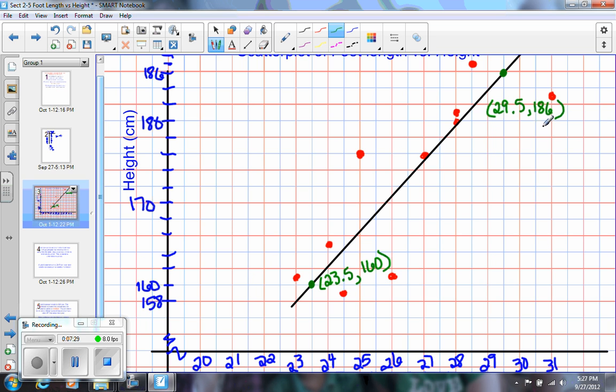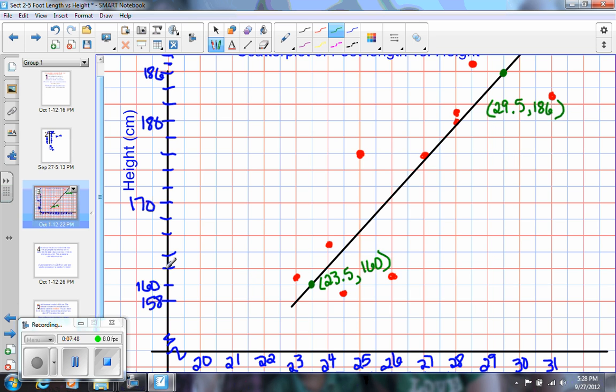So that's going to be your task tomorrow in class. So we'll be gathering the data in class, so be prepared to measure your foot length and measure your height, and then to gather that data, to scale your axes. So you'll need to be prepared to do all that so we can do that quickly, and then we will use this equation to make some predictions.